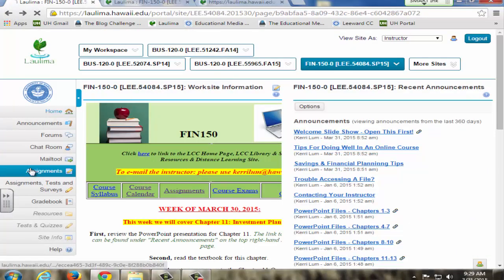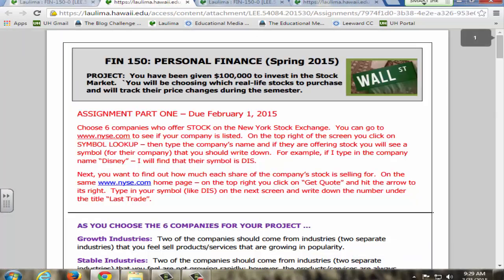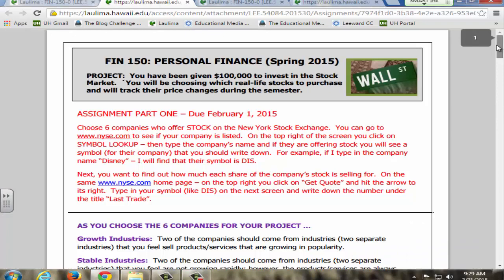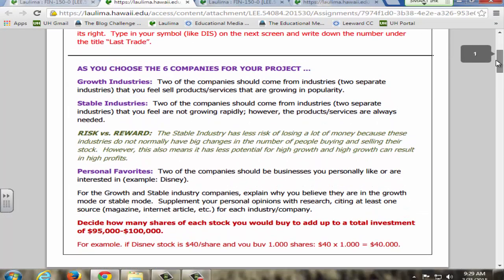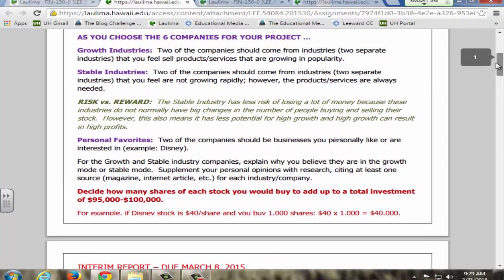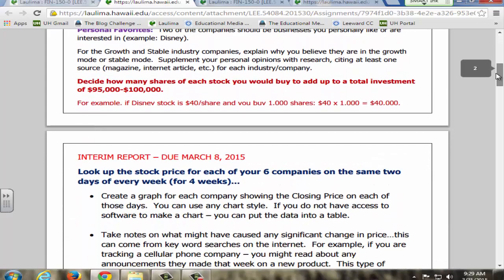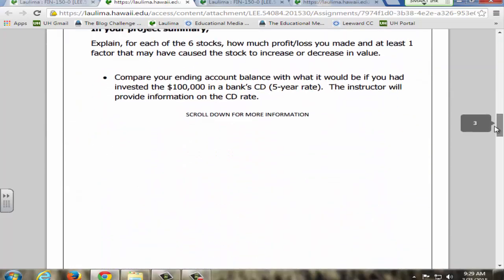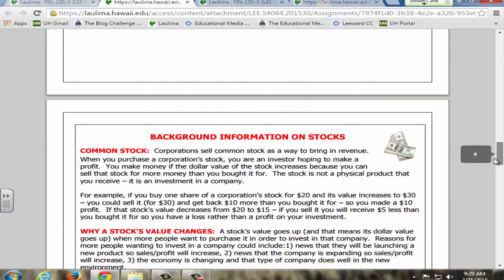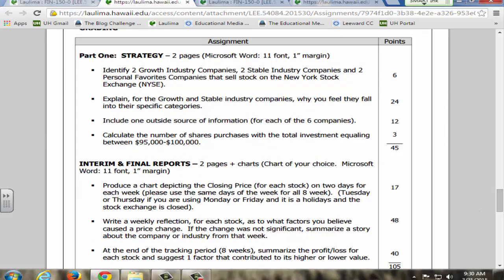I also give assignments that are real life. For example, one project is called the Stock Market Project. It runs the course of the semester. The students choose stocks, they learn how to read the price on fidelity.com, and they actually track it during an eight-week period. I break the project into two parts so that I can check how they are doing mid-semester.